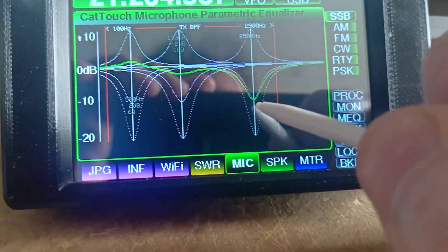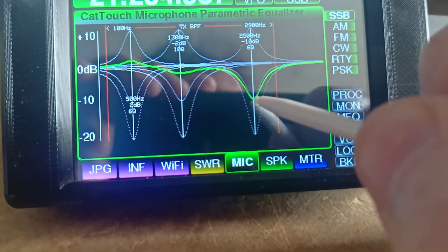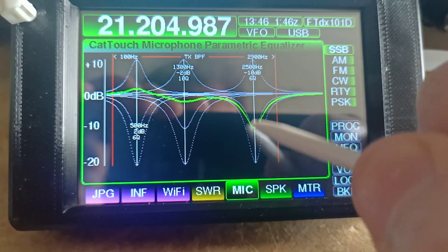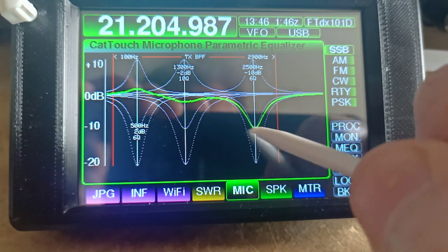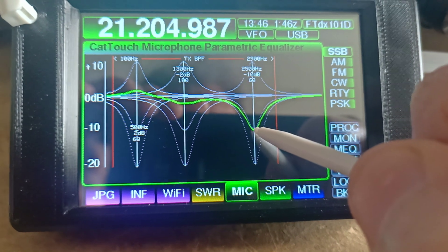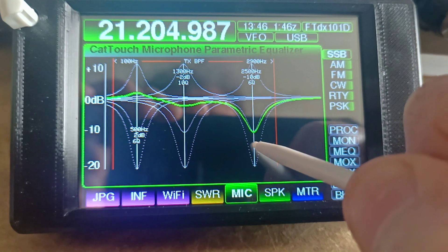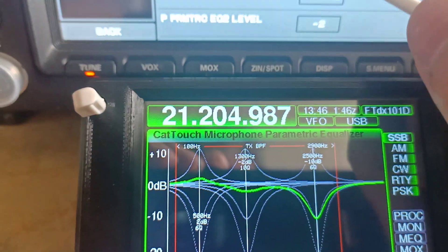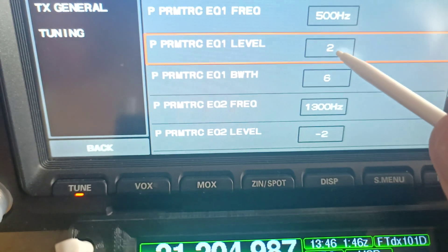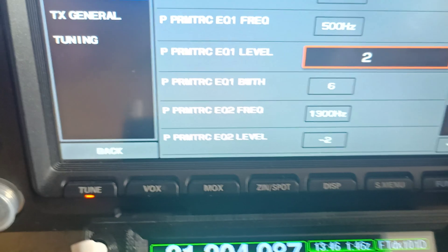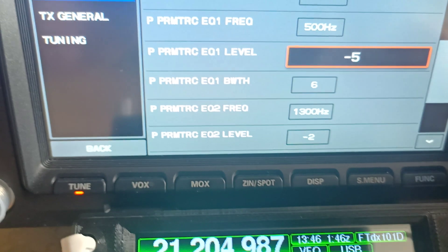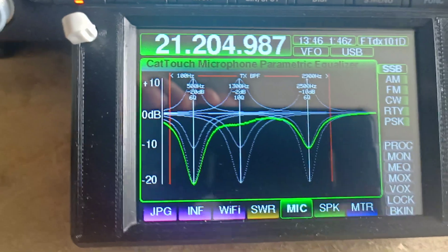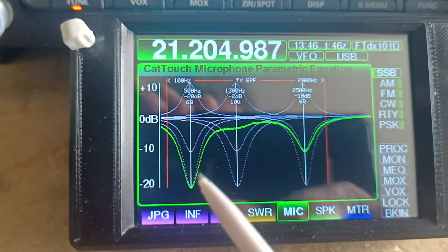Now we can't go any further than minus 10 dB. This is a limitation via the Yaesu CAT system — you can't set loss at any more than 10. If you need a 15 dB loss, you need to actually go into the setting on the transceiver and do it there. You can see that will go all the way down to minus 20, and that's shown here.